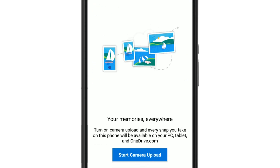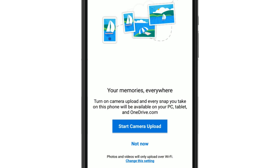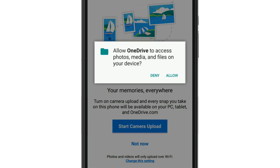To keep your images protected, select Start Camera Upload and all new images will be automatically backed up to OneDrive in the cloud. If prompted, select Allow.